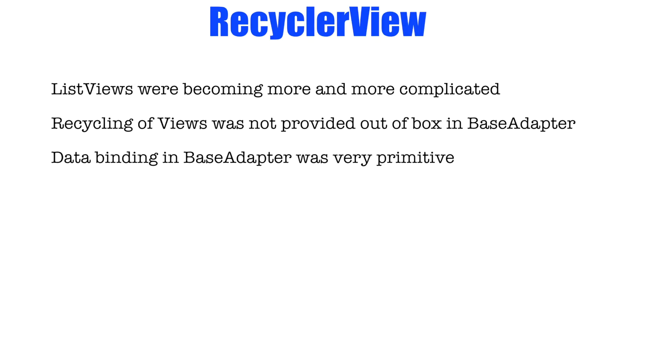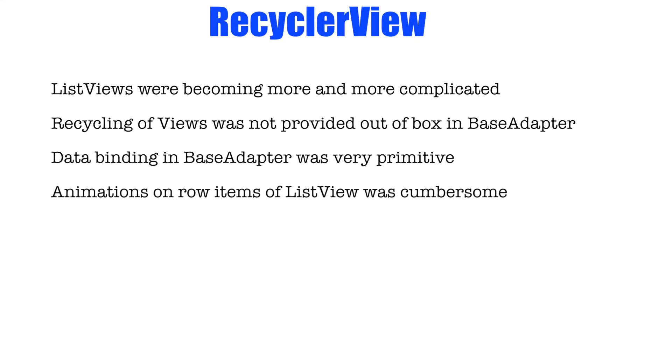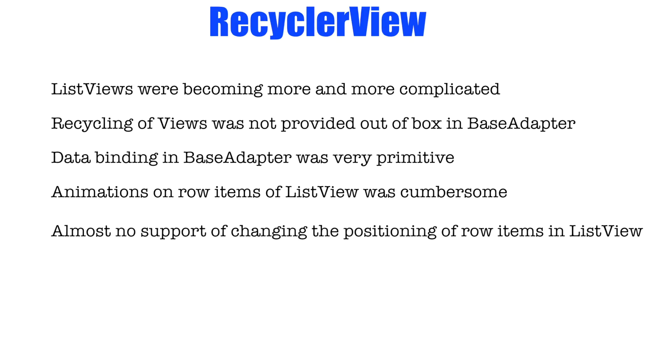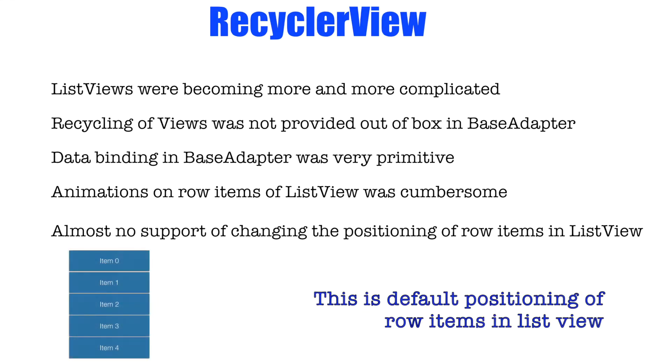You had to manage everything, inflating of the views, binding the data to those inflated views. Everything need to be taken care by the developer. Animations on the row items as you add, remove and update those row items is not very easy to do with list view and almost there is no support for changing positioning of row items in the list views.